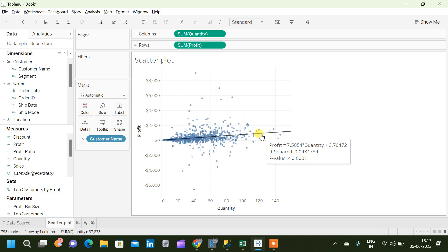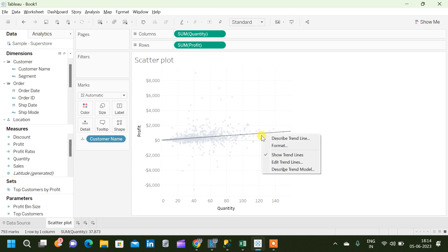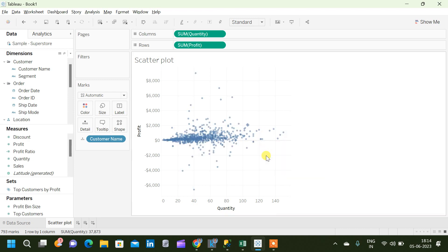An R squared value which is close to 1 is always good. So this is not a perfectly fit line which we can use to predict the future profit based on the quantity. We can also remove the trend line if it is not that good, so we will remove the trend line.